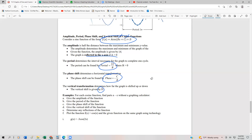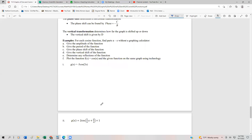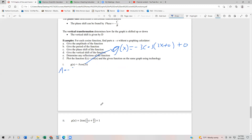In these problems, we're going to find the amplitude, the period, the phase shift, the vertical shift, any transformations, and then plot the parent function and the given function on the same graph. First, let's rewrite g(x) as negative 3 cosine of 2x plus 0, plus 0, so we can identify a = −3, b = 2, c = 0, and d = 0.